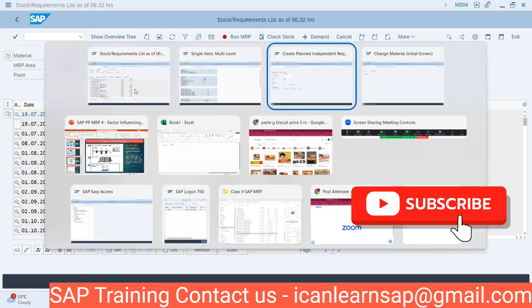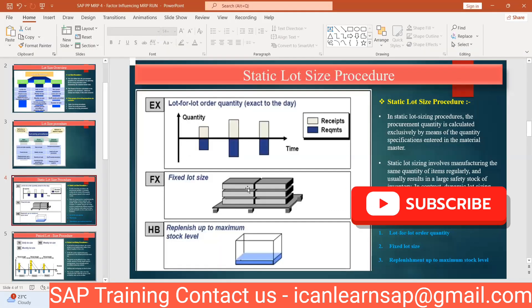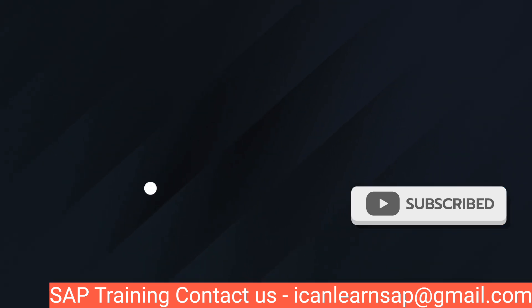Is everybody clear on this part — what is the fixed lot size? Yes sir.